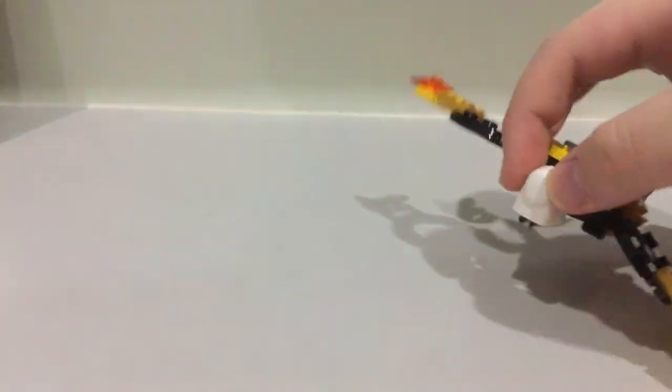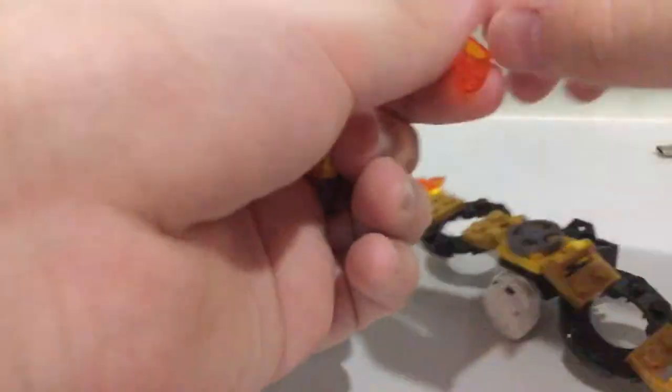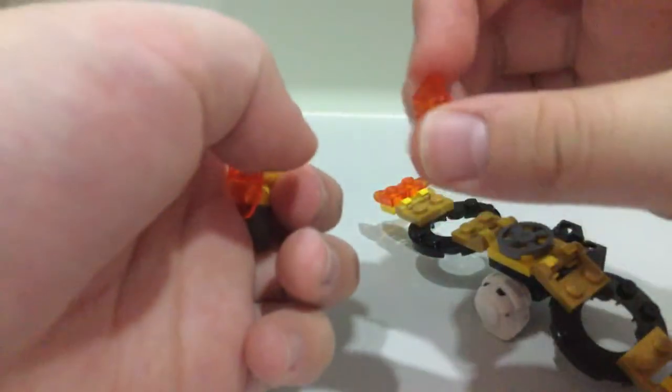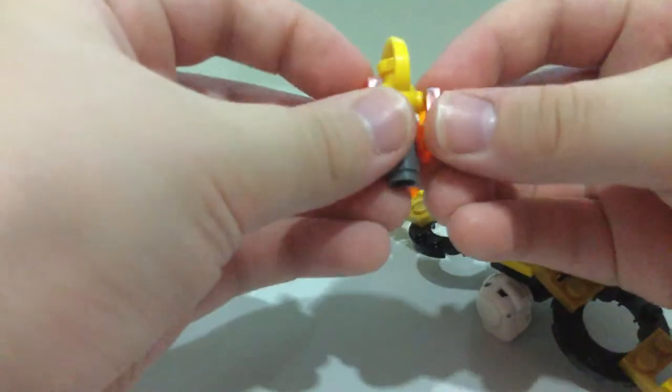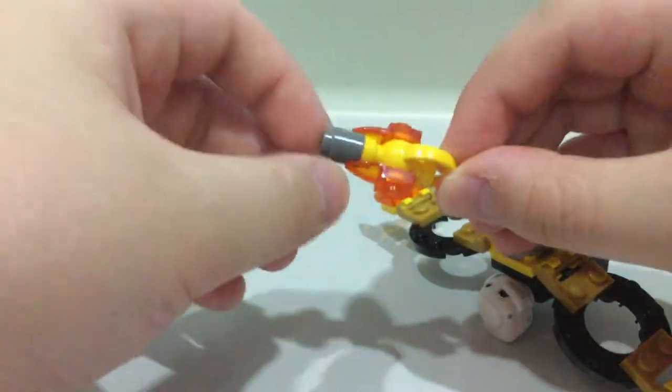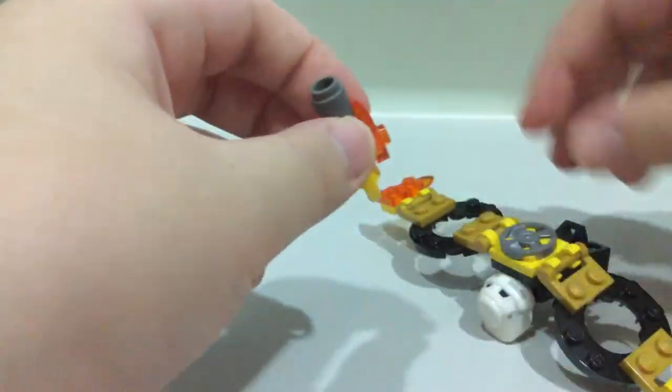Oh, forgot one piece. Prepare another one of these pieces. Put it on the other side of the gun.